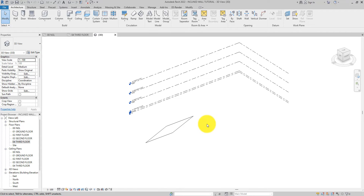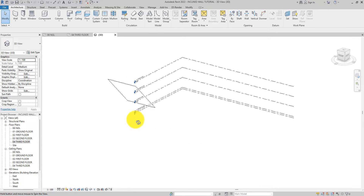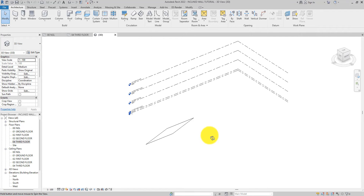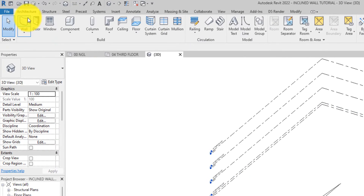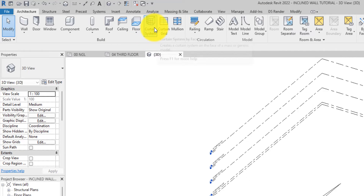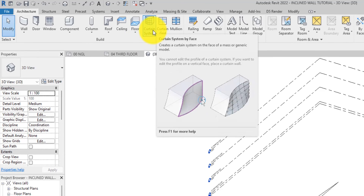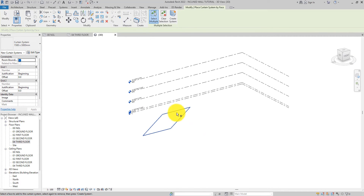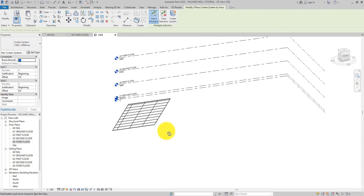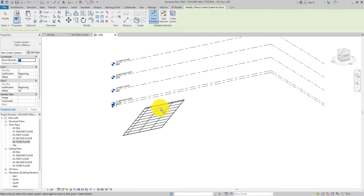The next thing we are going to do is create a curtain wall on this inclined surface we just created. Come over to the Architecture tab, on the Build panel you will see 'Curtain System'. Select it and then select the surface, then click 'Create System'. Now we have created a curtain wall system on the inclined surface.